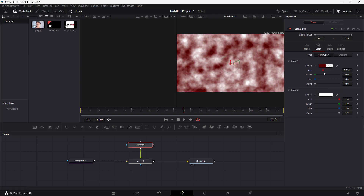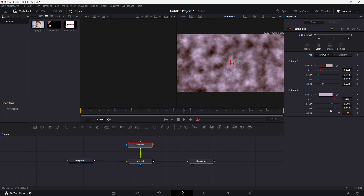You can work with the color and change the color of the noise over here as well. You can work with the alpha, the red, the green, and the blue channels as you can see right here.